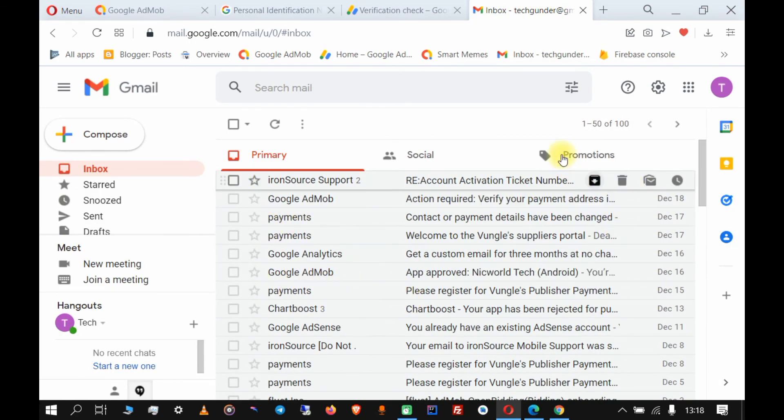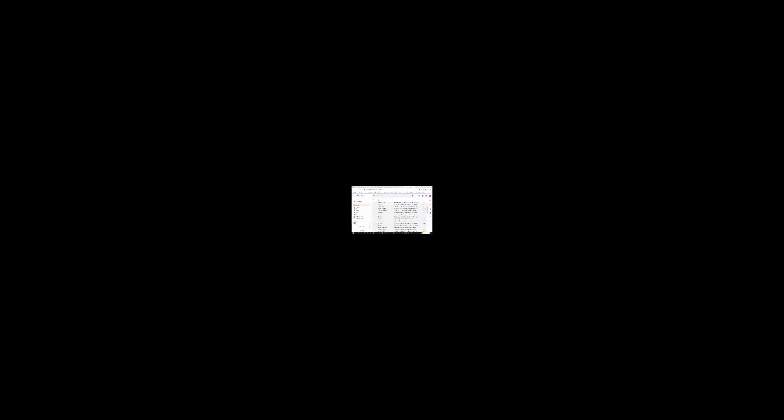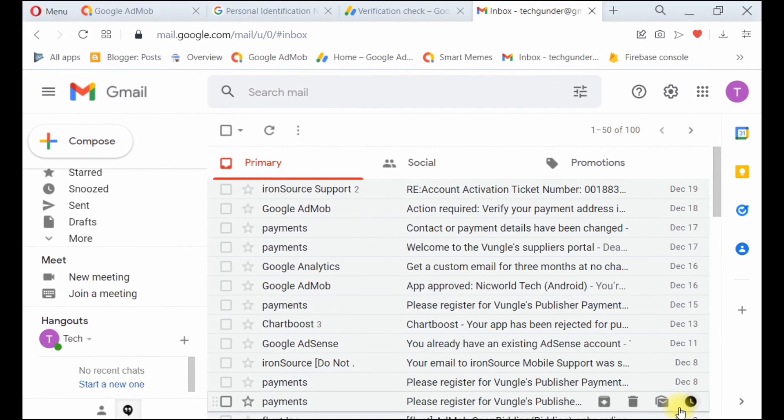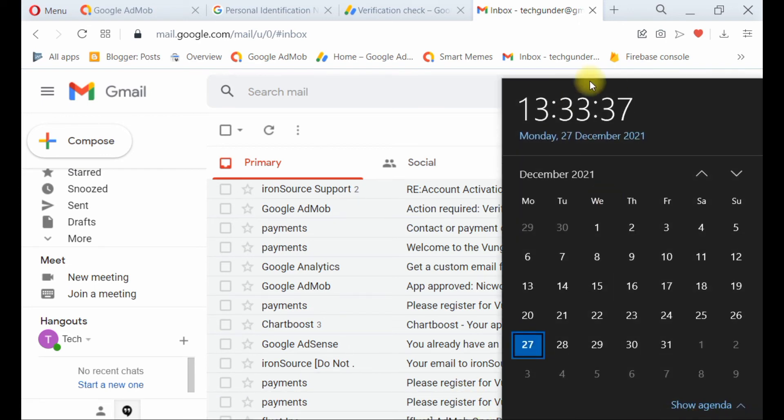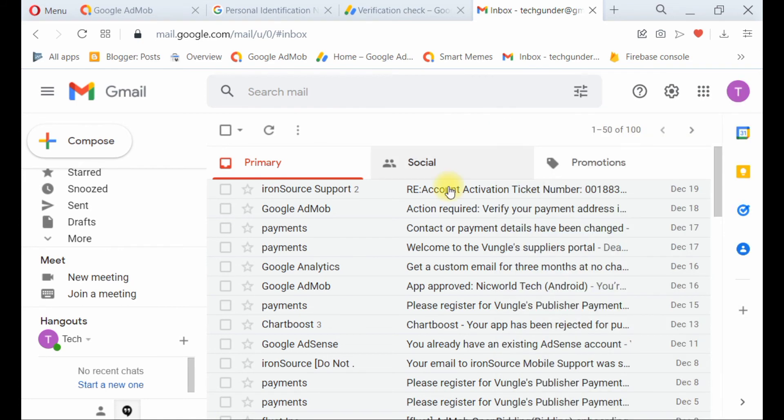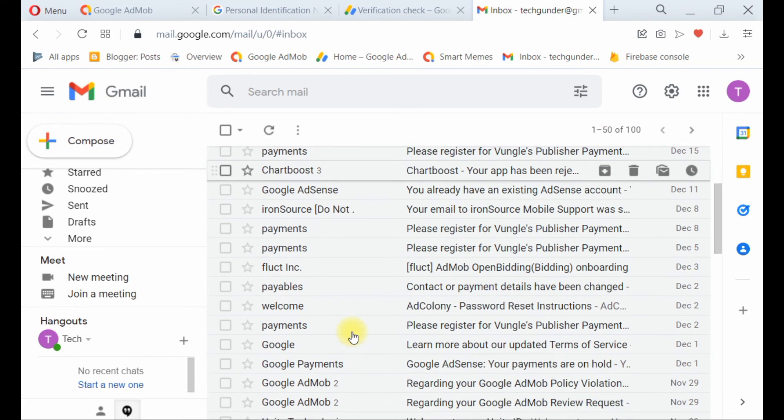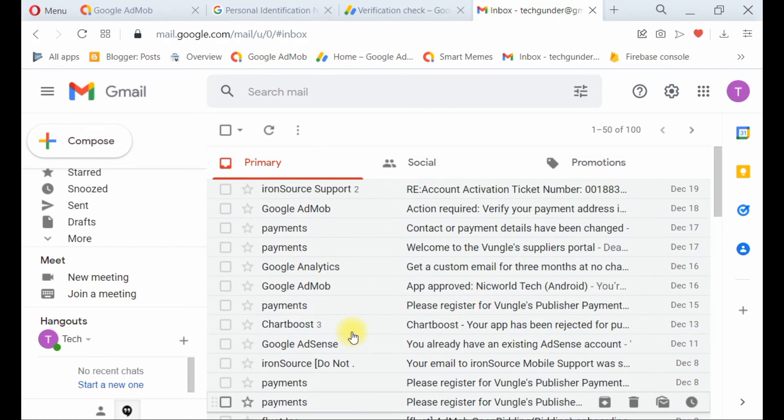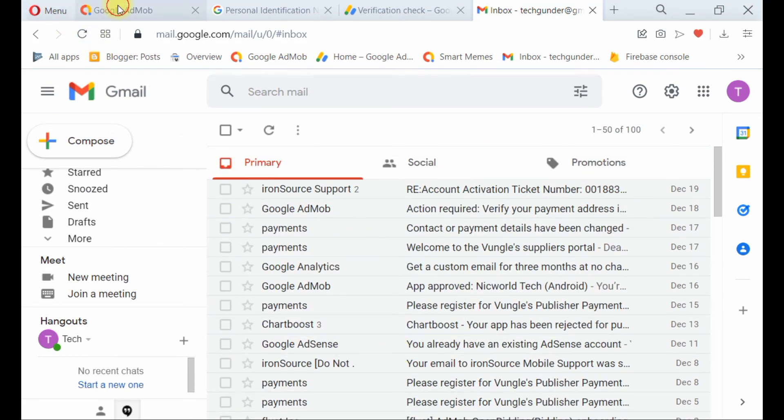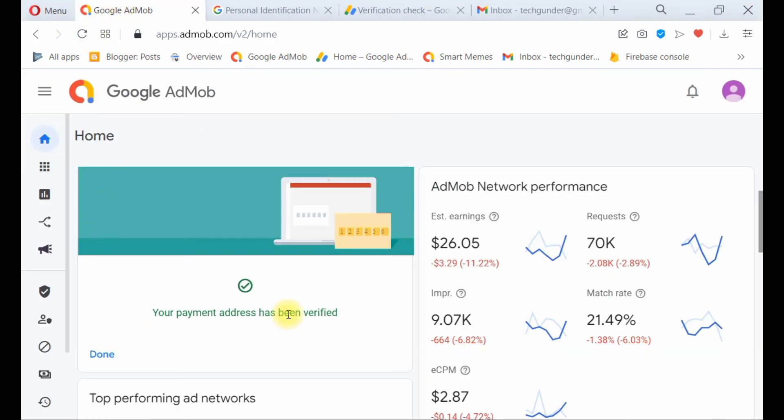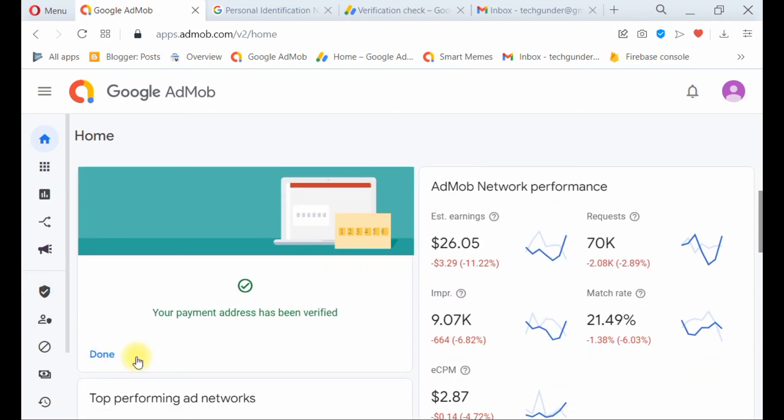This is the second part of the video and it's now the same day - a few minutes have passed. I didn't get an email as I expected because on previous accounts I've activated using this method, I've gotten an email confirming the account has been verified. But when I check back to the AdMob account, I found that the payment address has been verified.